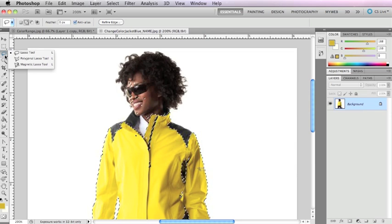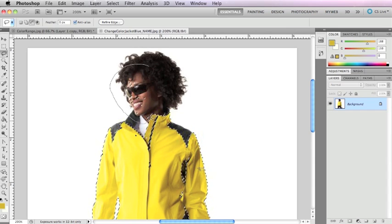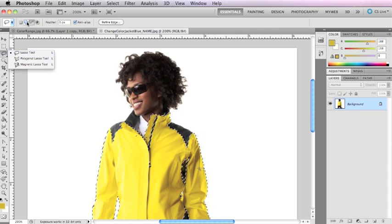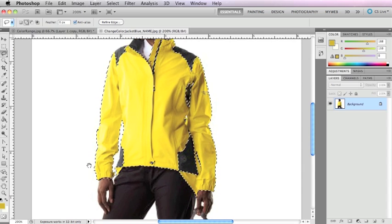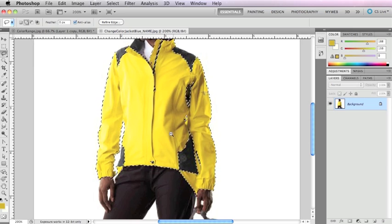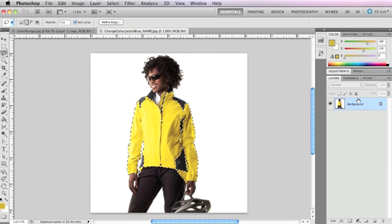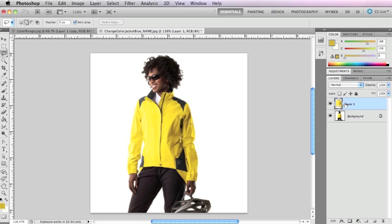So I use the Lasso tool — already selected — and make sure I'm set to subtract from selection. I draw a selection over her face and it removes that skin area from the selection. I missed a little bit, so I switch to add to selection with the plus sign next to the Lasso and catch that last bit. Now I can zoom out. I want to do this non-destructively, so I hit Command+J to duplicate that layer — and I'll duplicate it a couple of times.